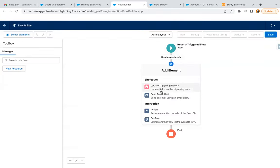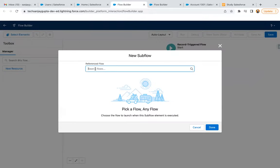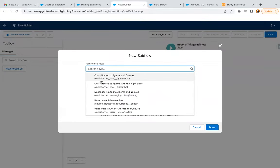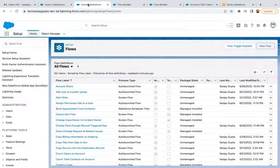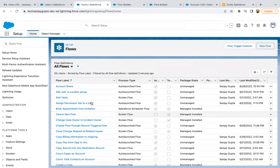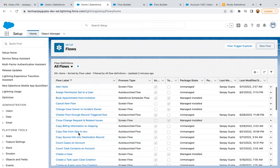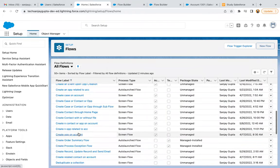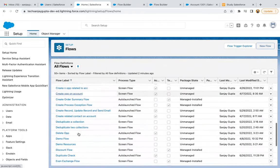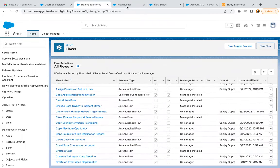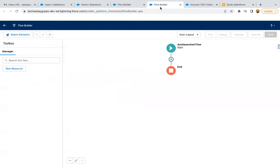Here I am going to select the subflow action, and here you can see we don't have any Record Trigger Flow listed. In my org, for demonstration purposes, I created many Record Trigger Flows — account share, add user to a public group — all of these are Record Trigger Flows, but they are not showing here.